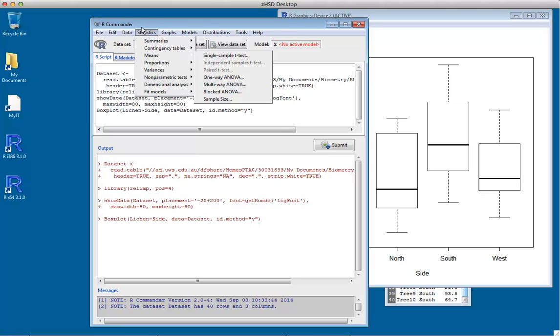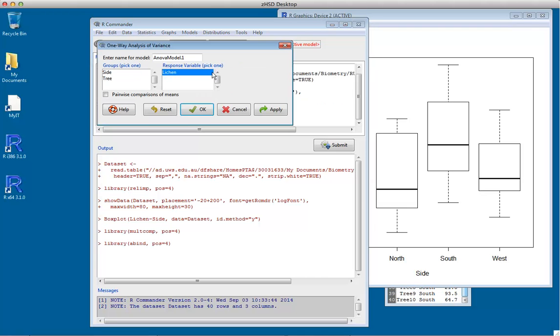Go to Statistics, Means submenu, then One-way Analysis of Variance. We choose the grouping variable (side) and the response variable (lichen). There's a tick box for pairwise comparisons of means; we'll leave that alone for now and click OK.